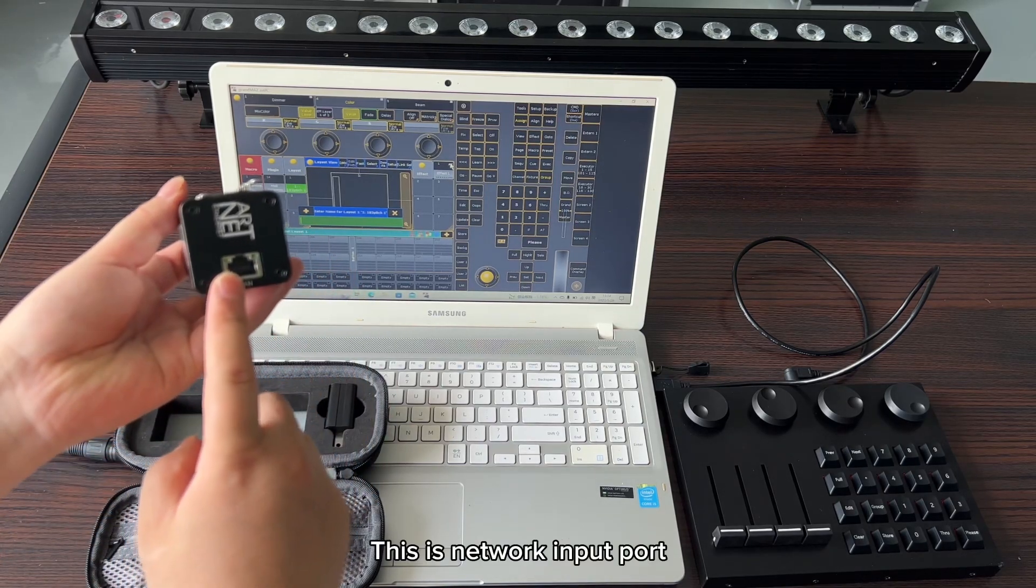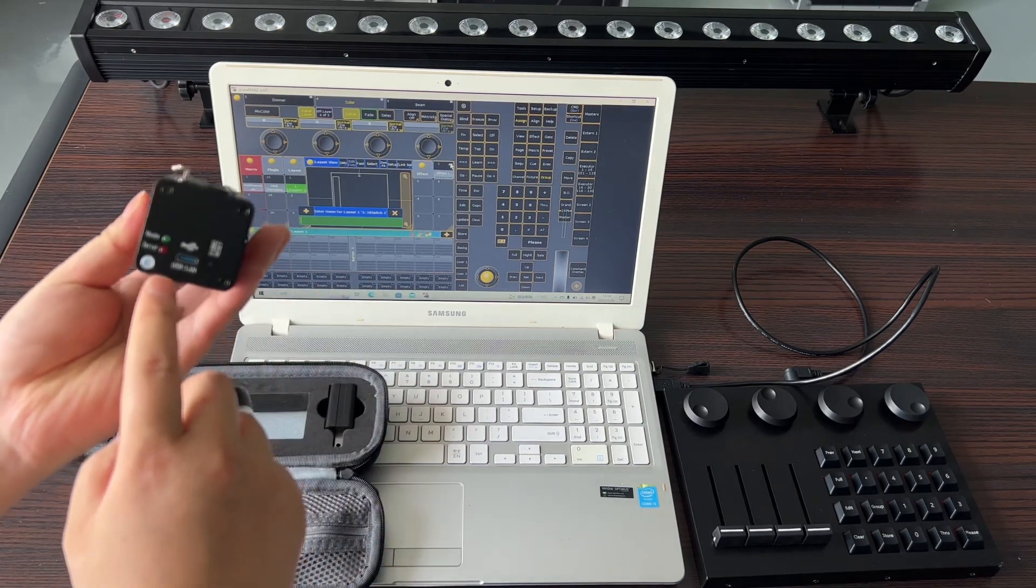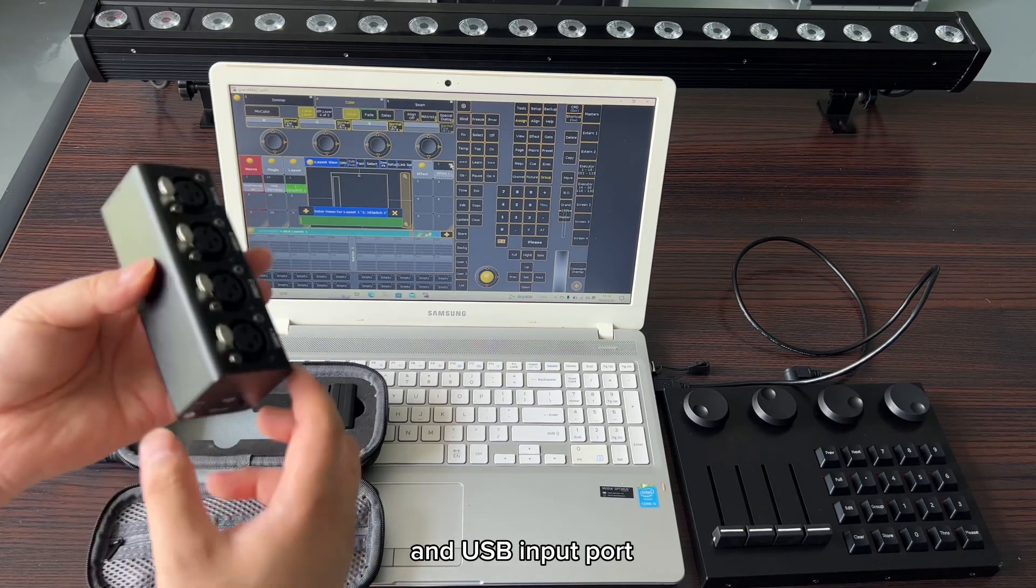This is the network input port and USB input port.